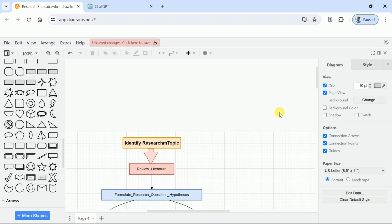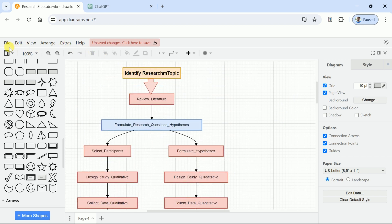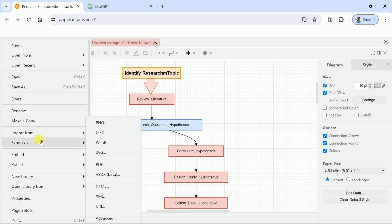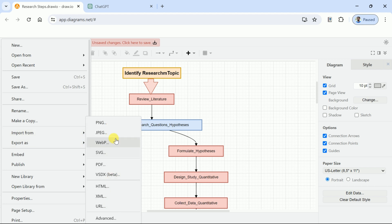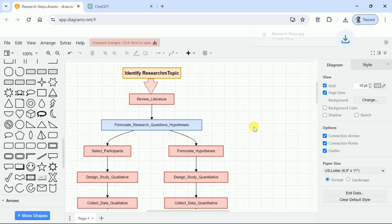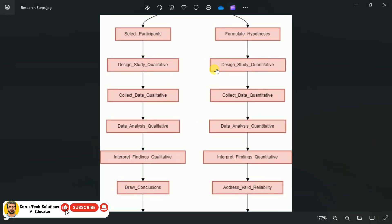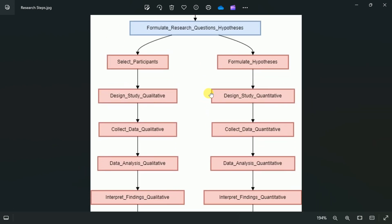Once you are done with all these changes, it's time to download the AI-generated flowchart. In order to do so, let's click File and then hit Export. Here we have an option to download the flowchart in numerous formats — you can choose your desired format as per the requirement. In our case, we would prefer to download it in JPEG. Once you click, set the options as required, hit Export, and it will be downloaded into your system. Here is the downloaded version of the AI-generated flowchart — a stunning result created using ChatGPT and Draw.io completely free.